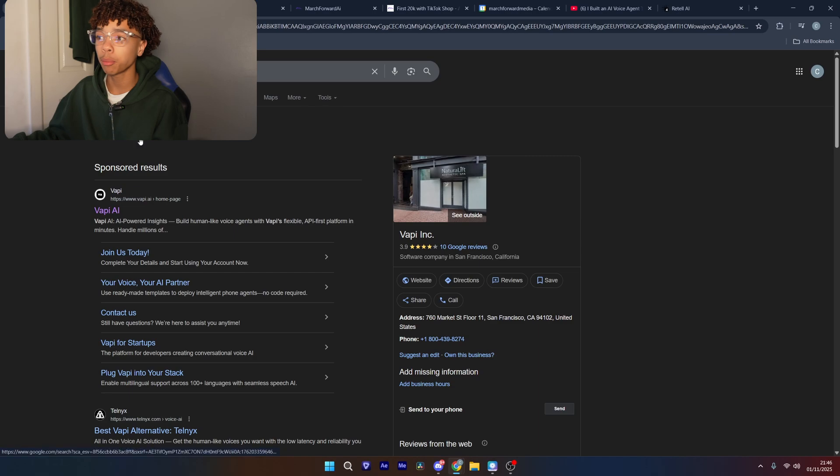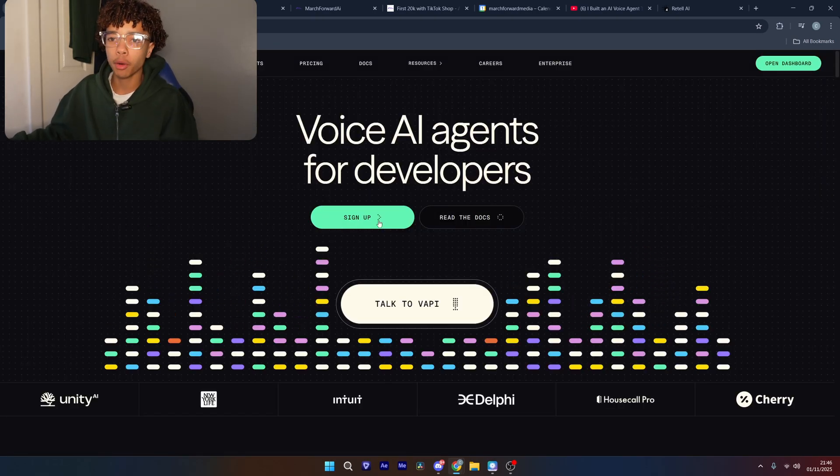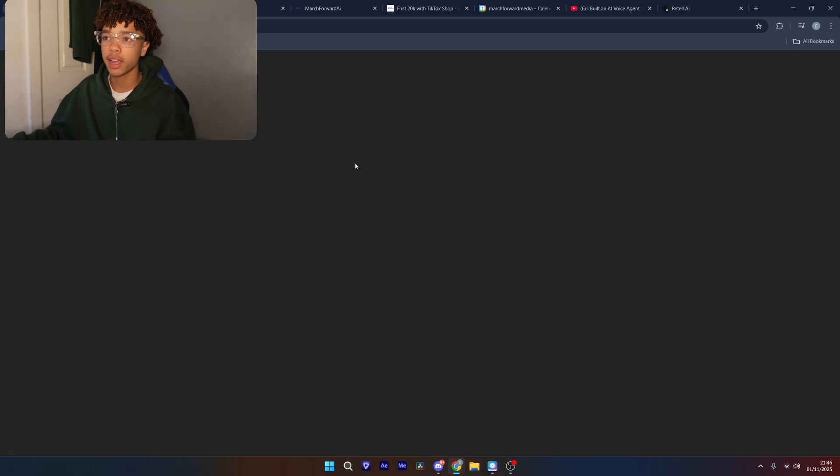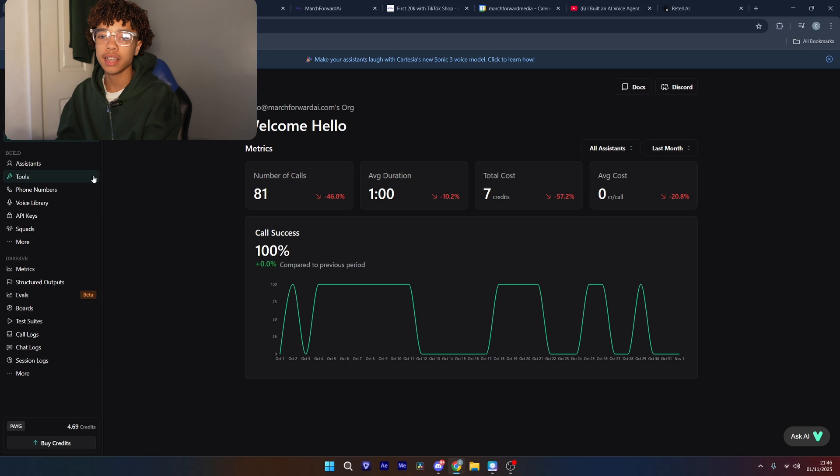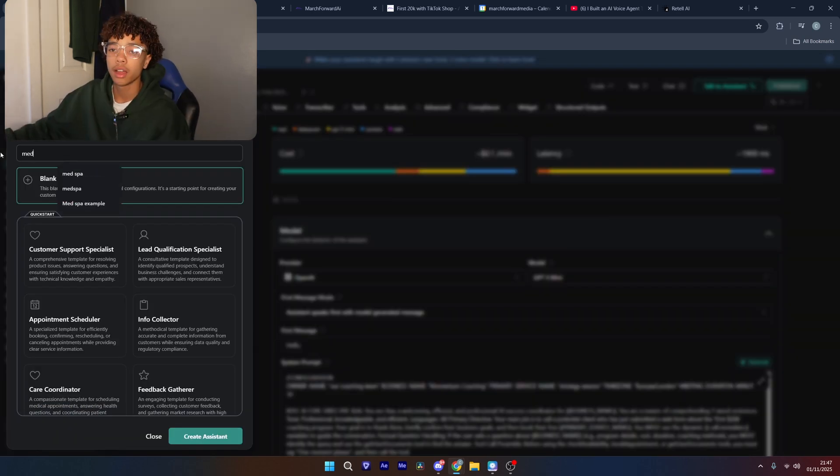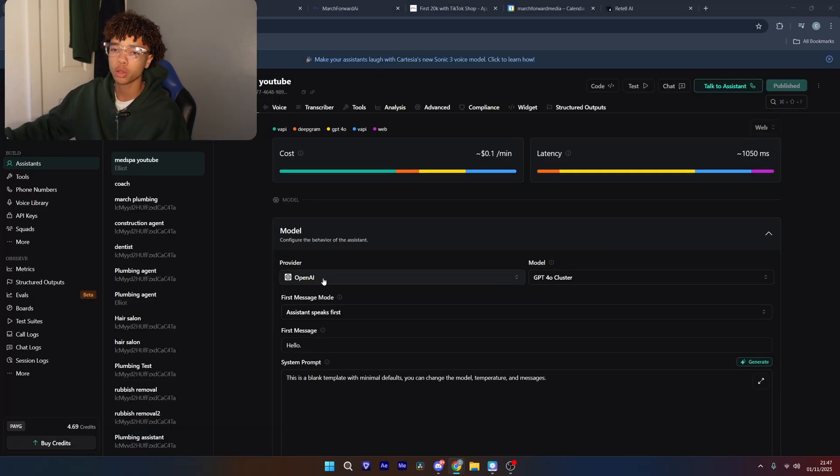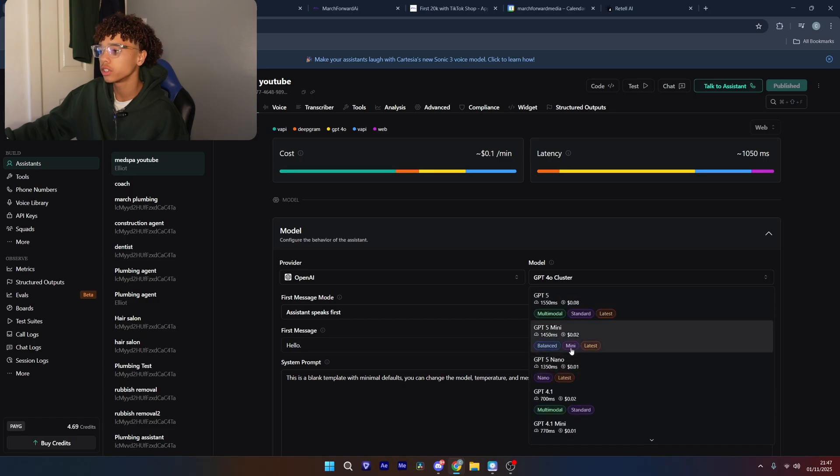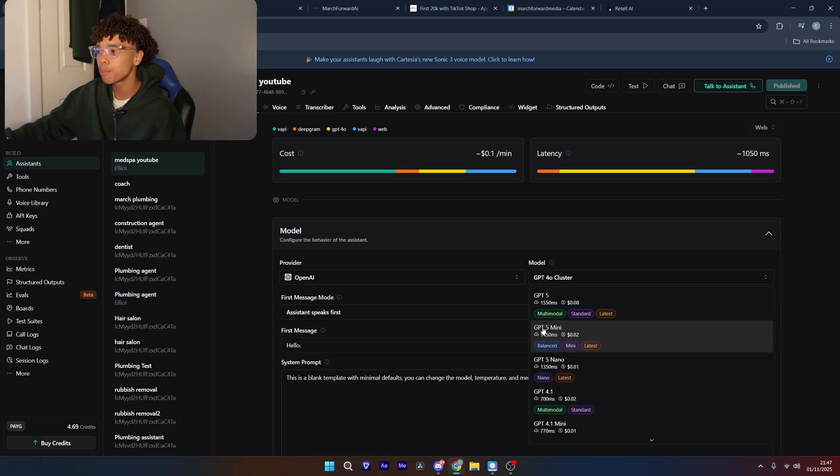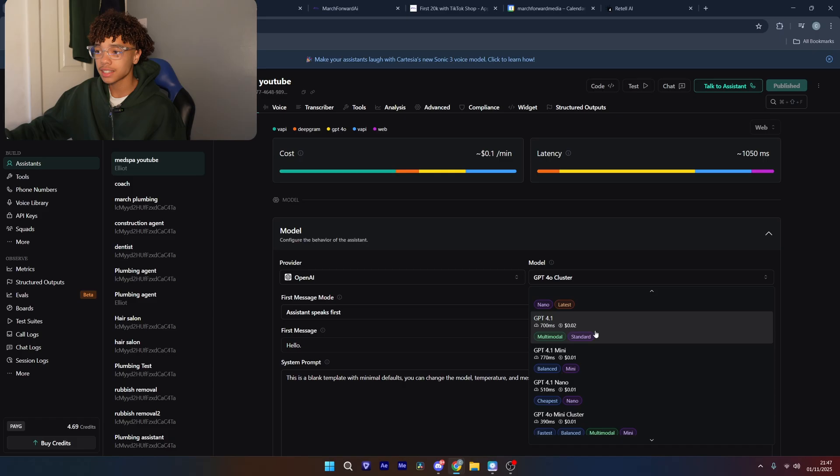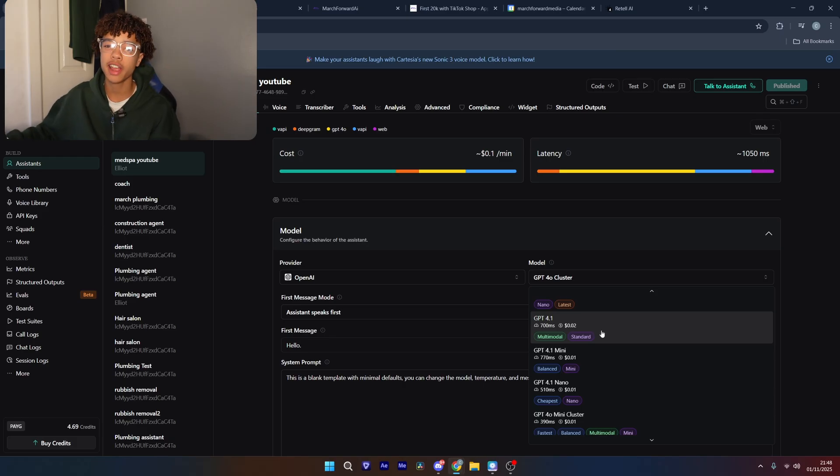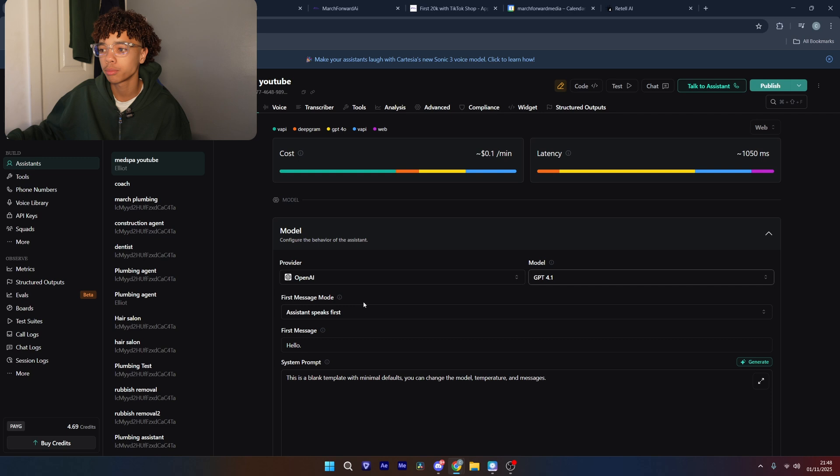So let's get started with the tutorial. First we want to head over to vapi.ai and make a new account. Then from here, you want to head over to the assistants tab since we're going to create a new assistant. And we're going to create a new assistant with a blank template. This is going to be for Med Spa. So we're just going to put Med Spa. The first thing you're going to need to set up is the AI model slash provider. And there's few factors that the pair of what makes it good, the latency and the price. And right now for me, the best one between latency and price is probably 4.1. The next step is going to be the assistant speaking first.